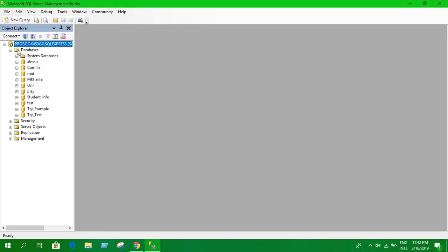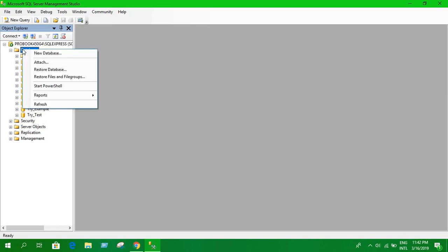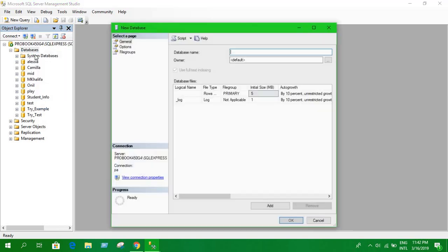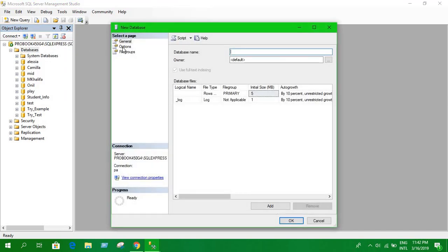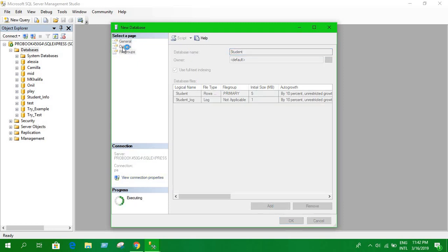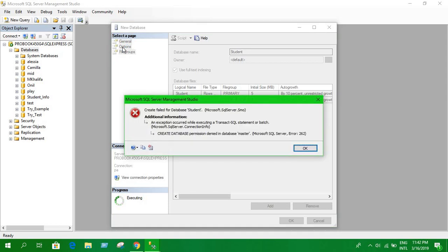Now when we want to create a new database, just right click on database, create a new database, let's name it student. Click OK and this problem shows. It says create file failed for database student.